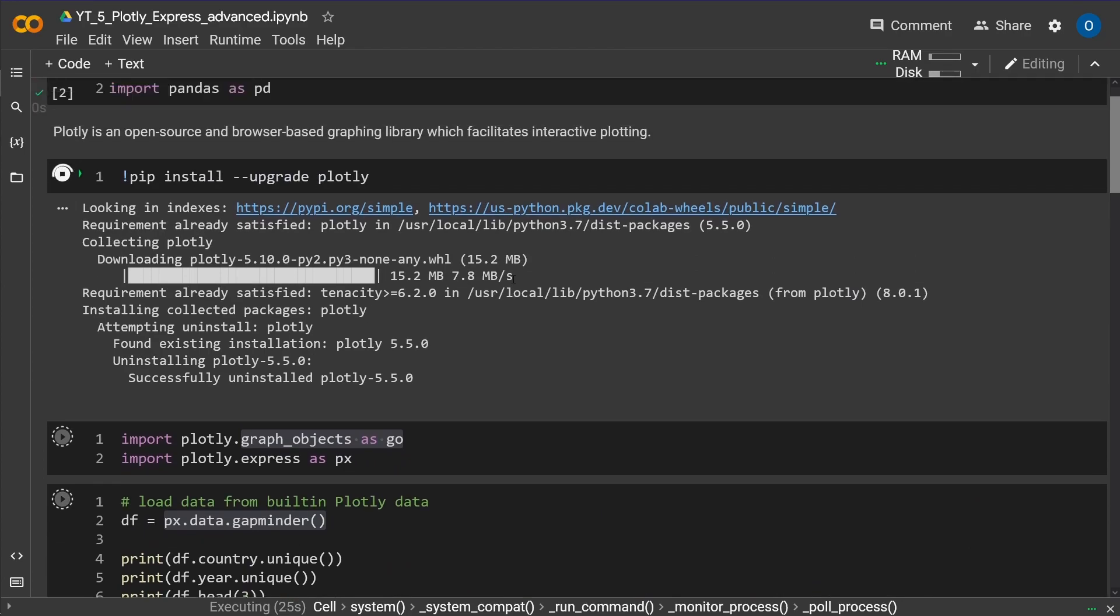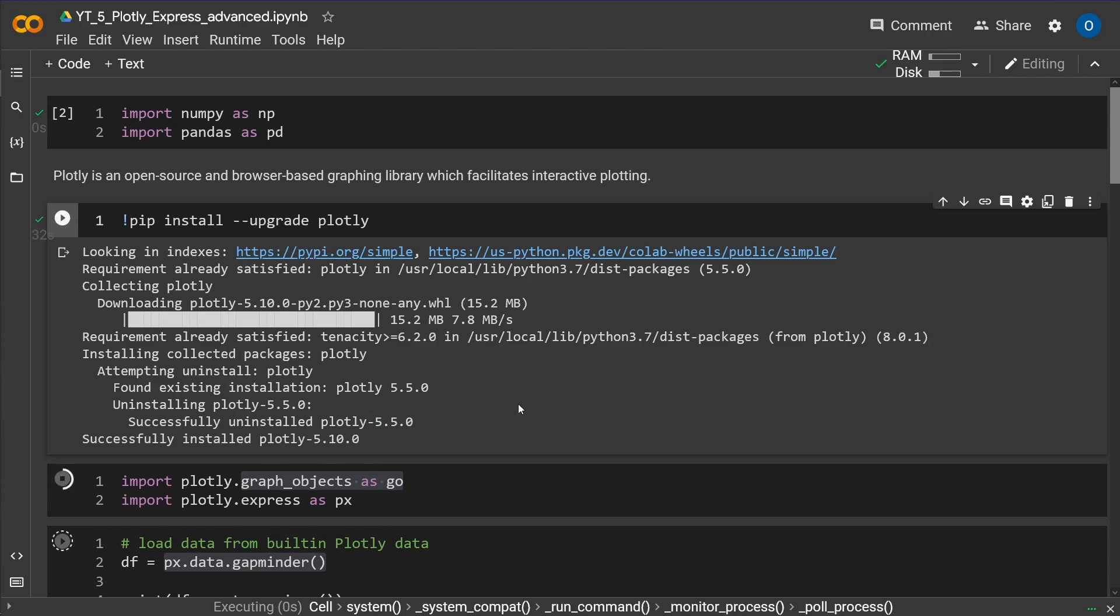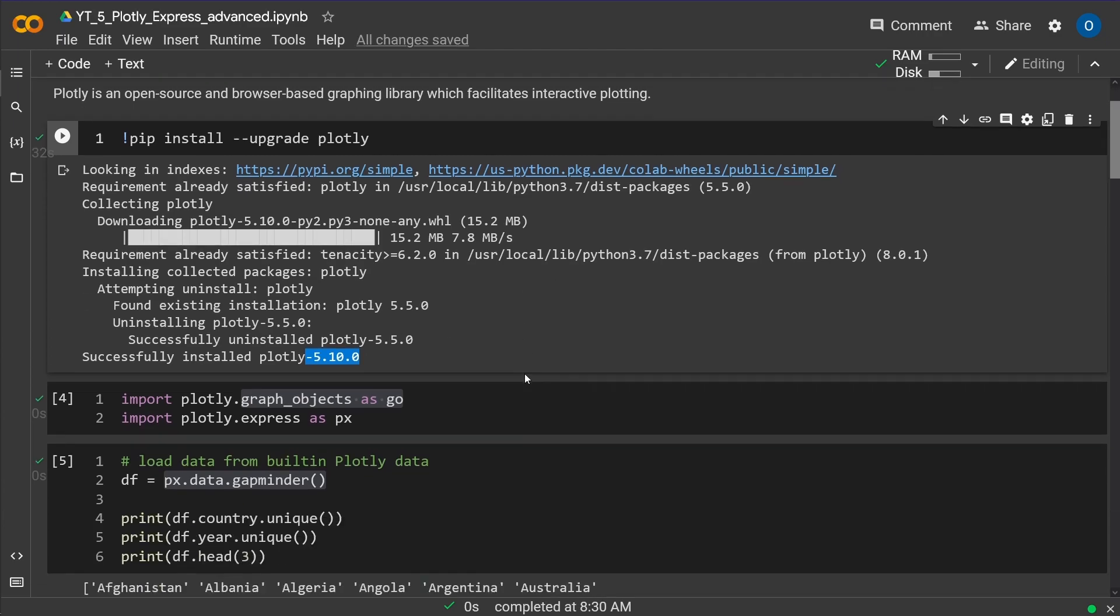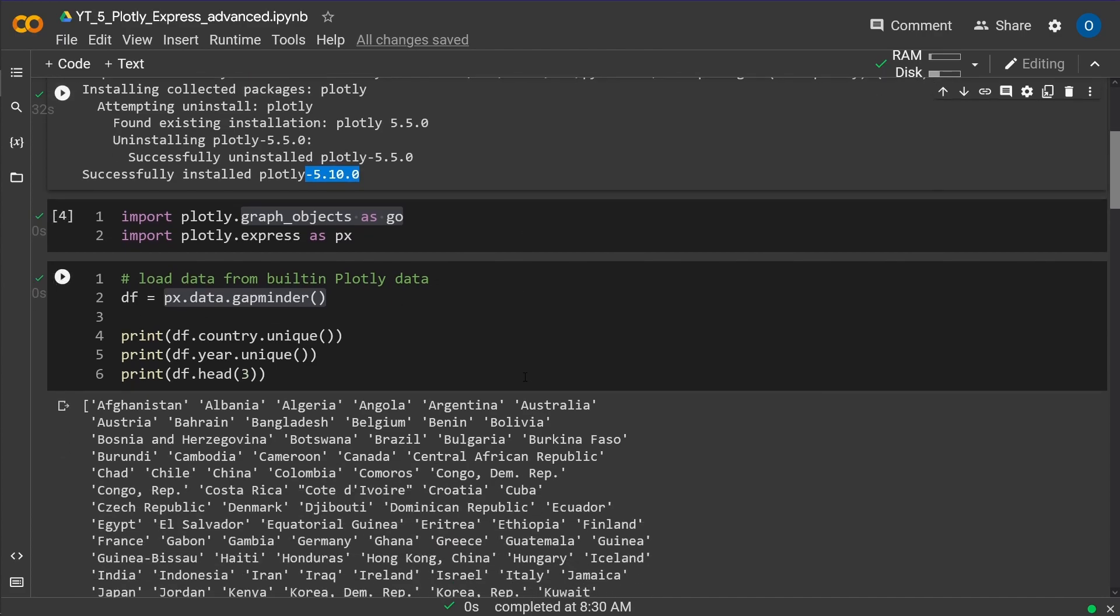As you can see we are still installing plotly. We uninstalled the current 5.5 version and we should be able to install 5.10 successfully installed. Beautiful. This is all we need. This is it in Jupyter in Colab. Forget about anything else. Here we go.